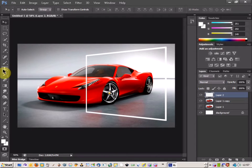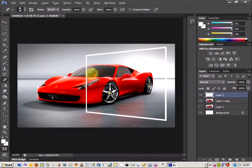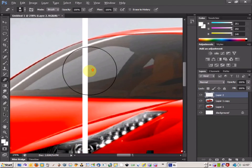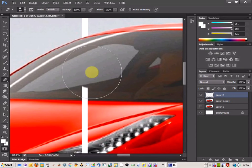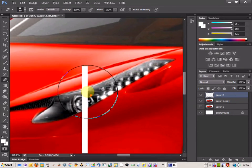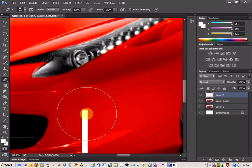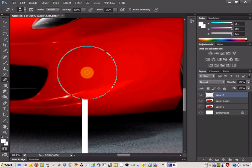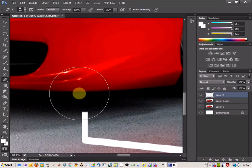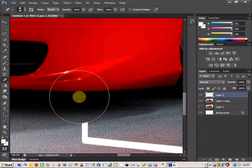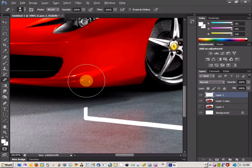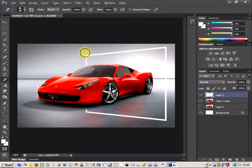Now use the eraser tool and zoom in, then erase the area where the frame meets your object. I'm going to do it down here just where the shadow is. There we go, that looks fine.